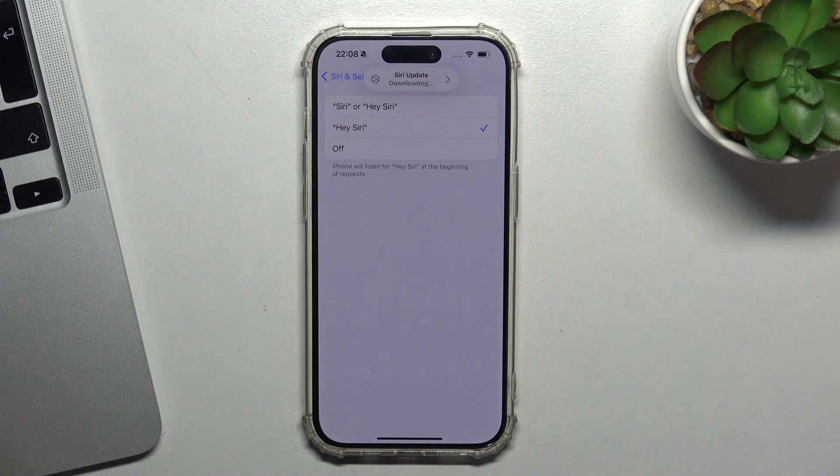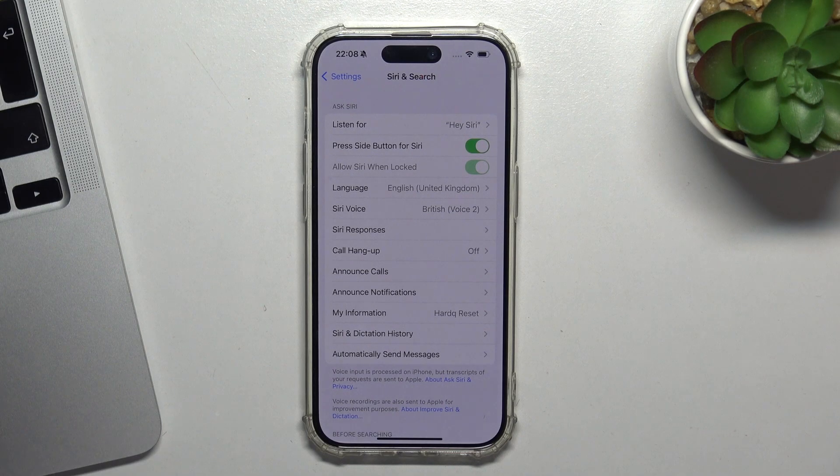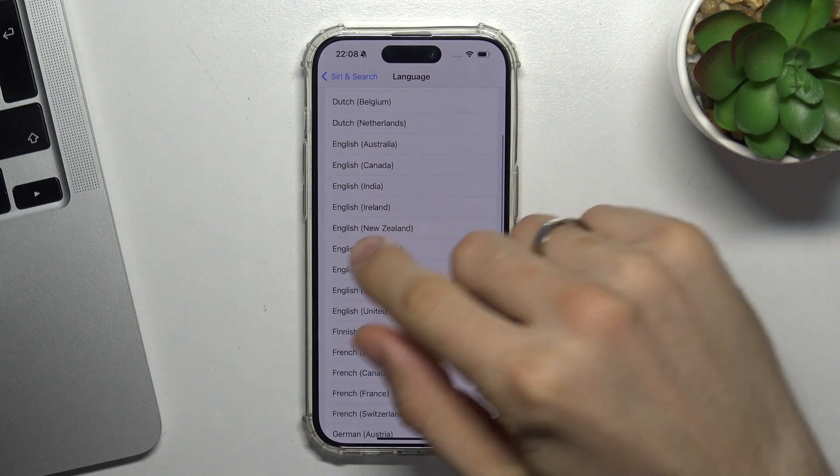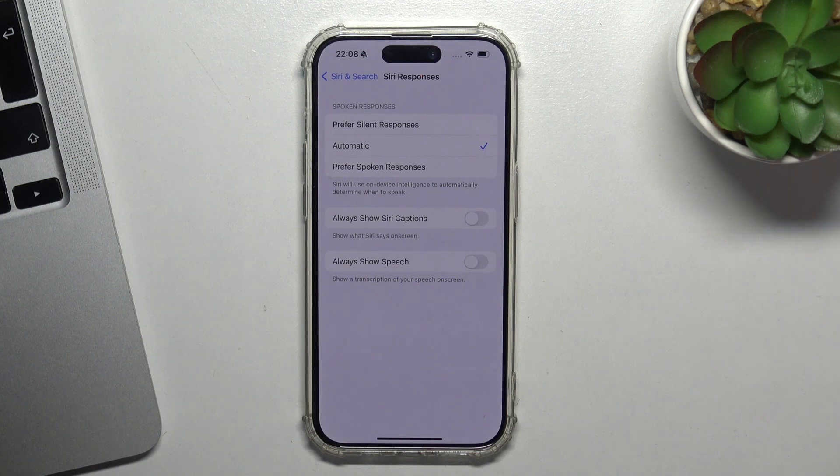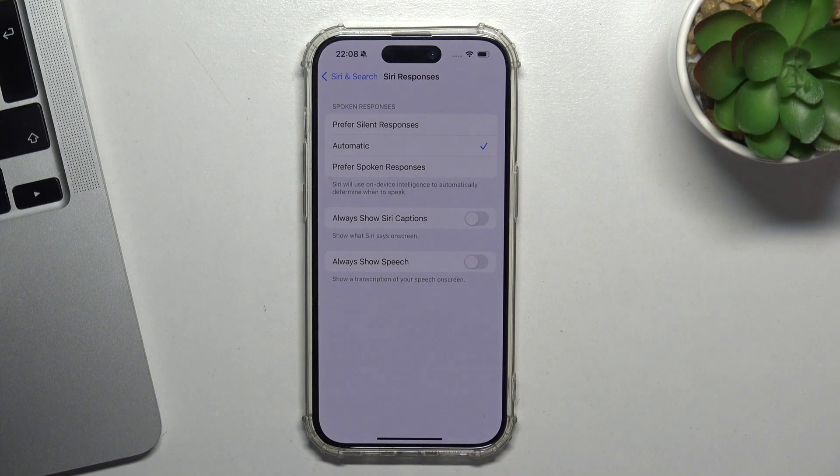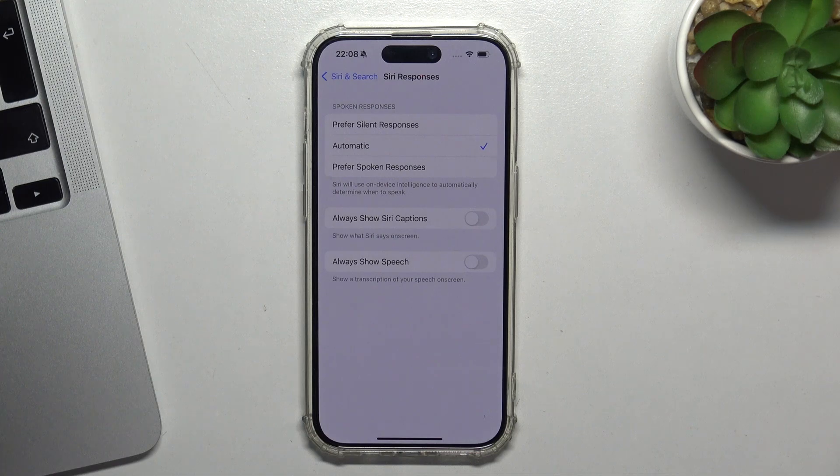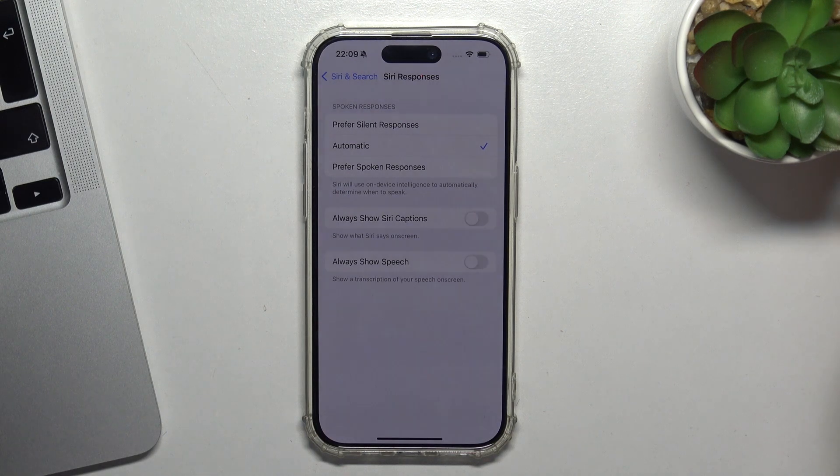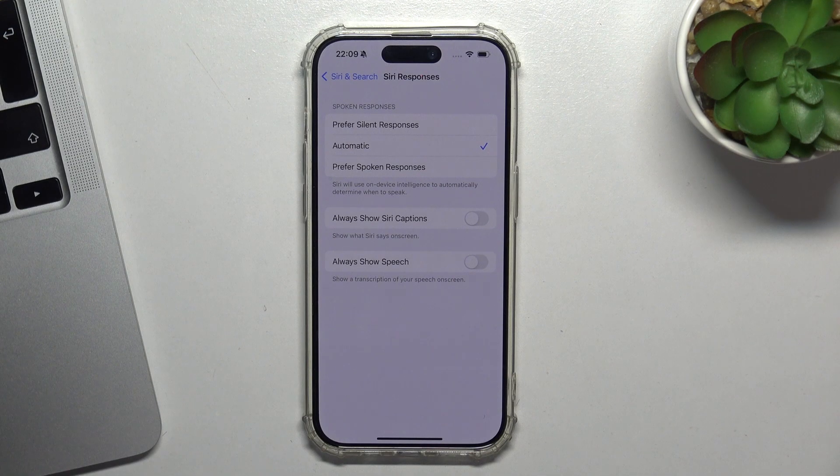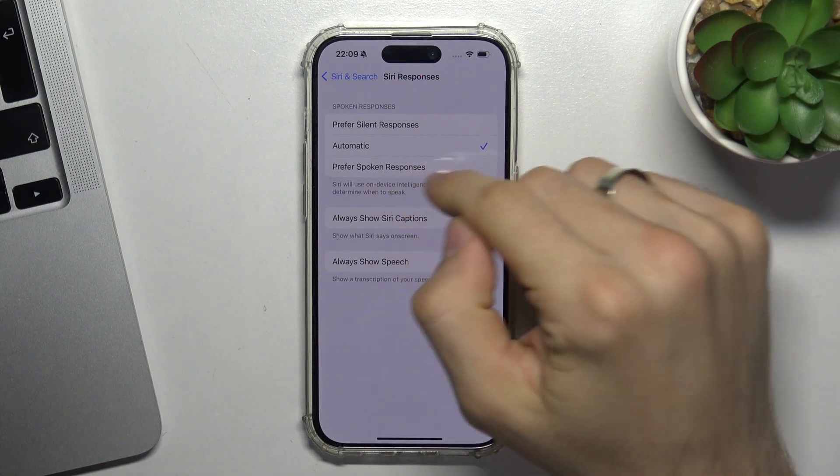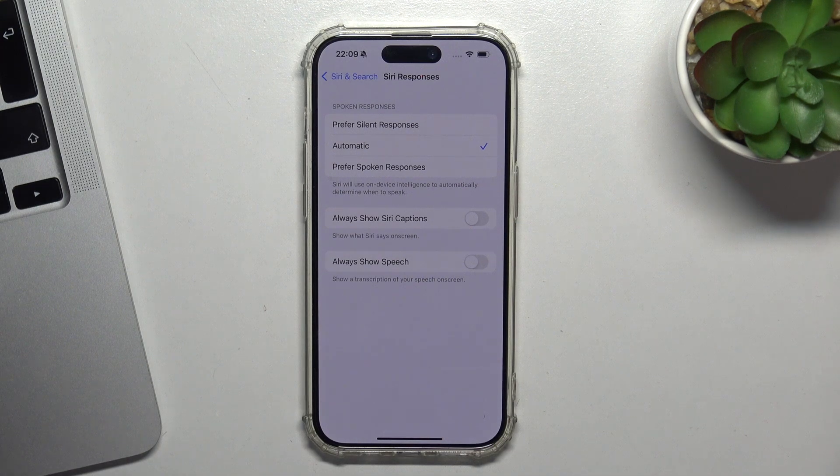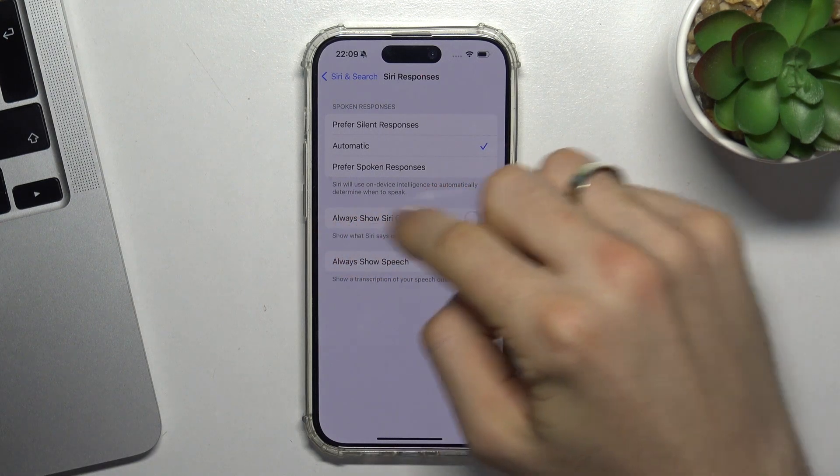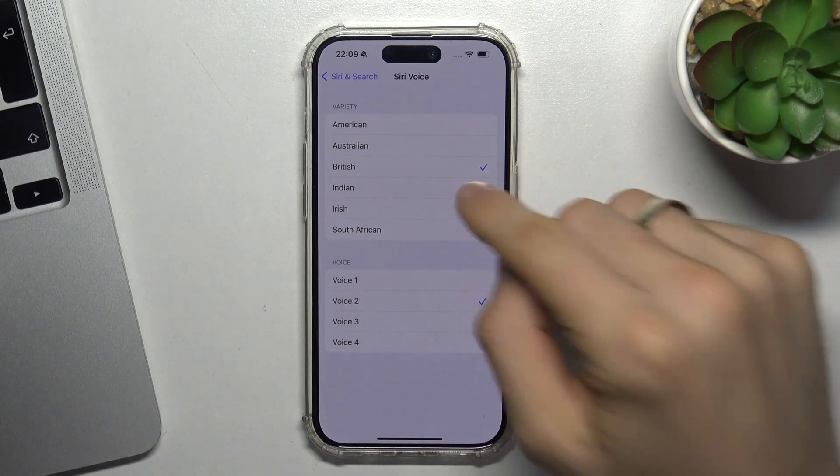Now we can configure settings. For language, you can change the default Siri language. For responses, you have options: spoken responses always, preferred silent response, or automatic. Automatic means when you are in silent mode or have focus mode enabled, it will prefer silent responses. You can also enable always show captions or always show speech. Then we can change the Siri voice.